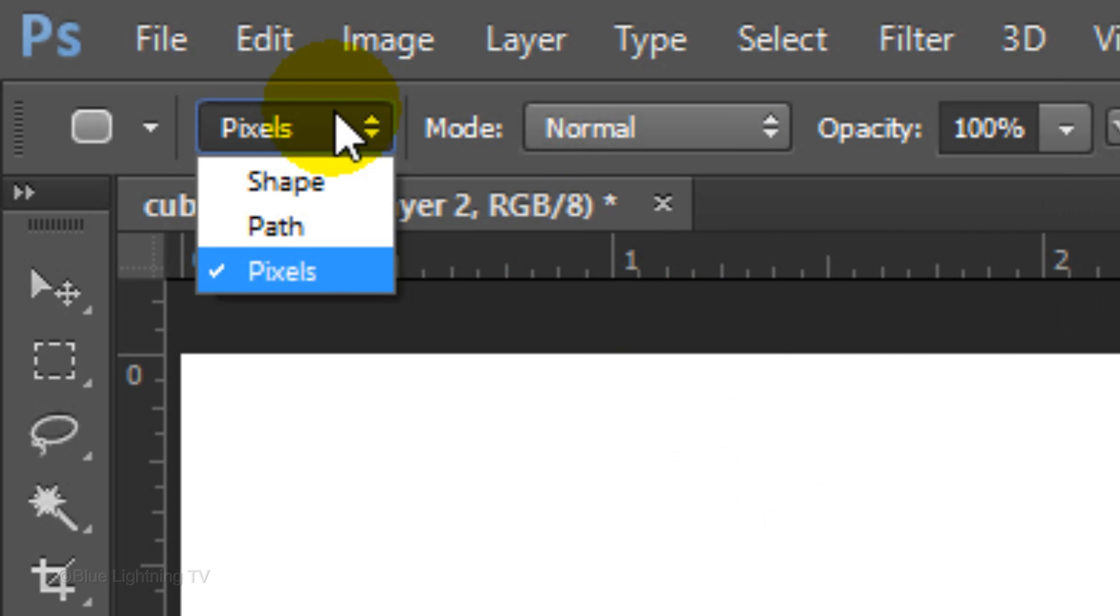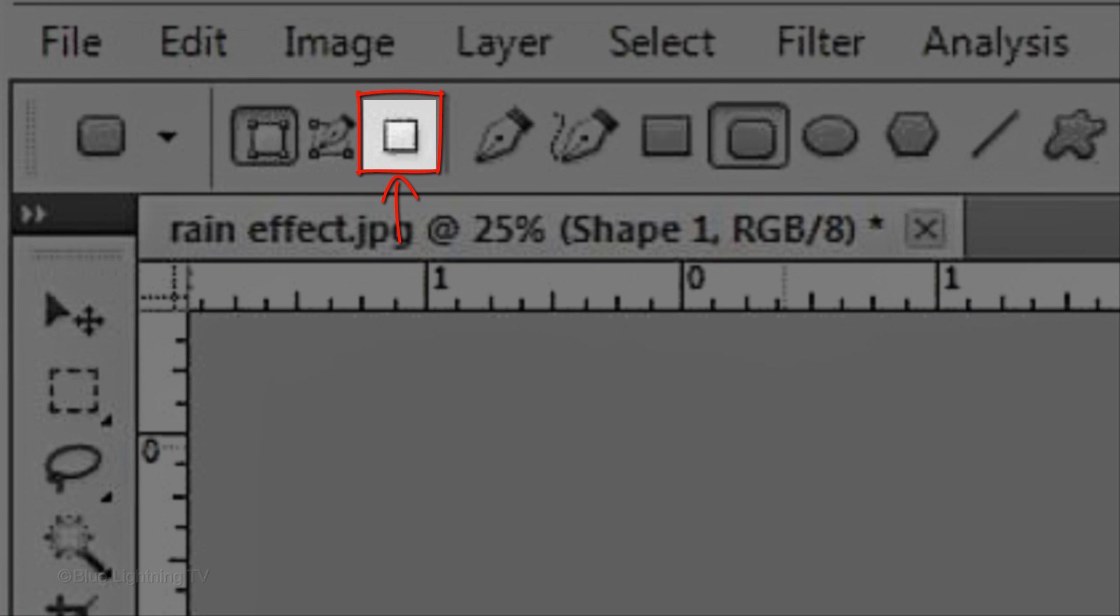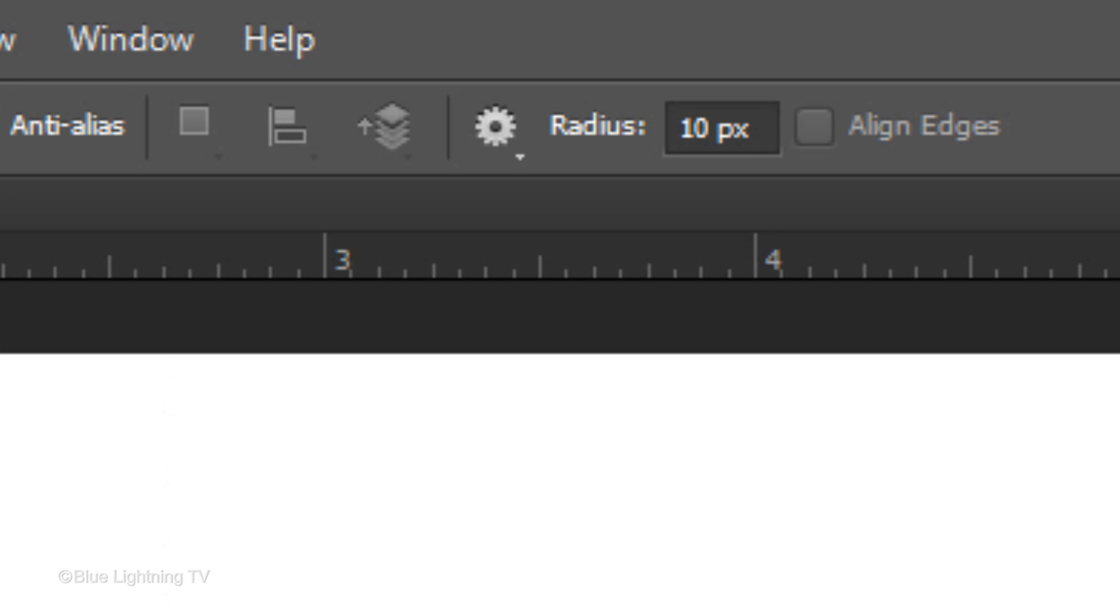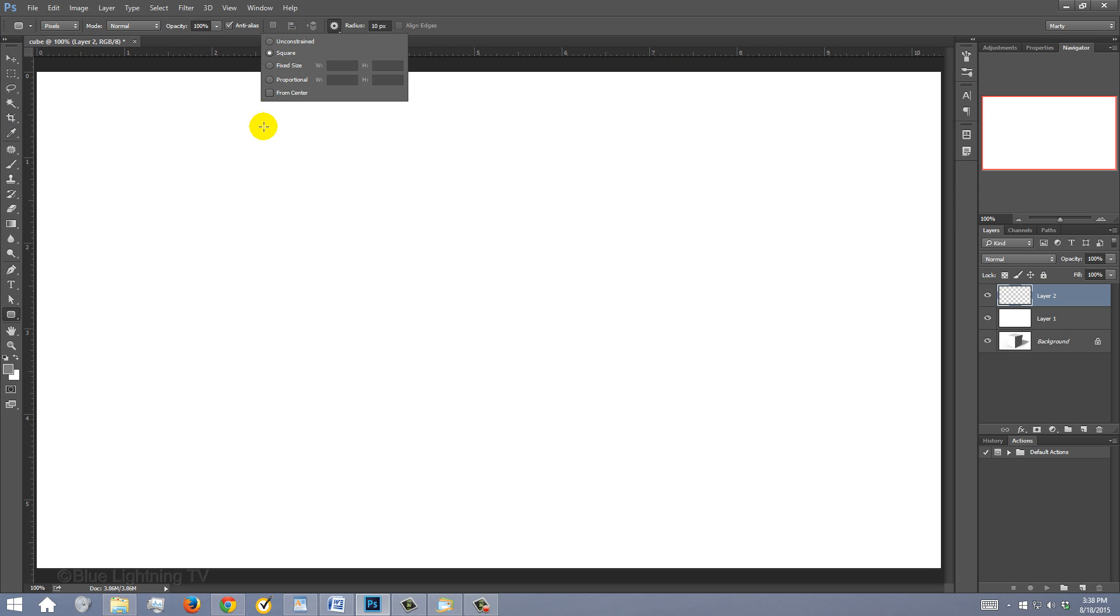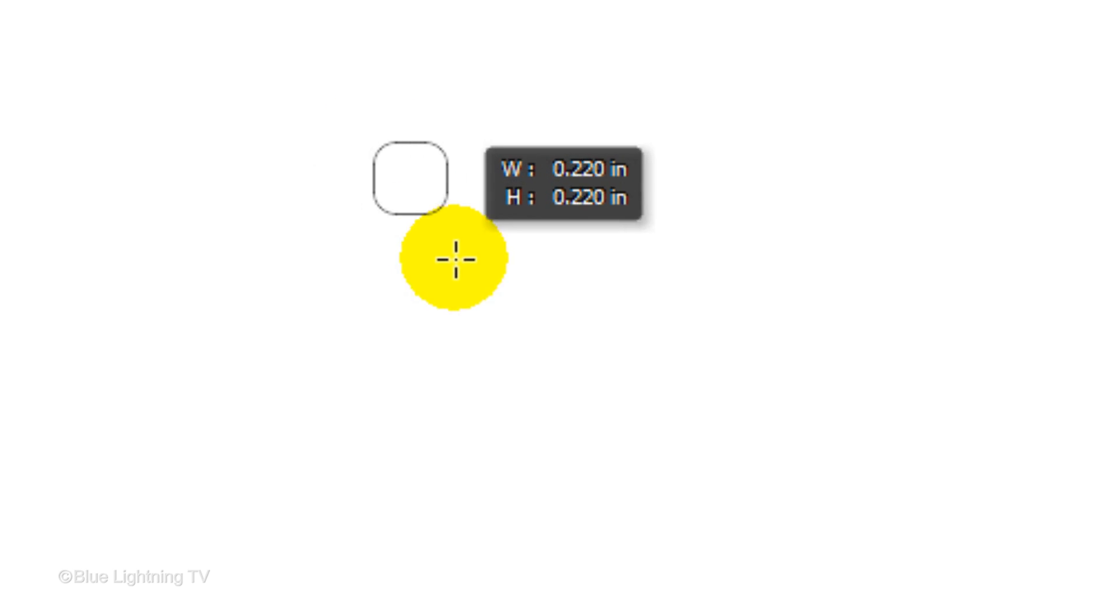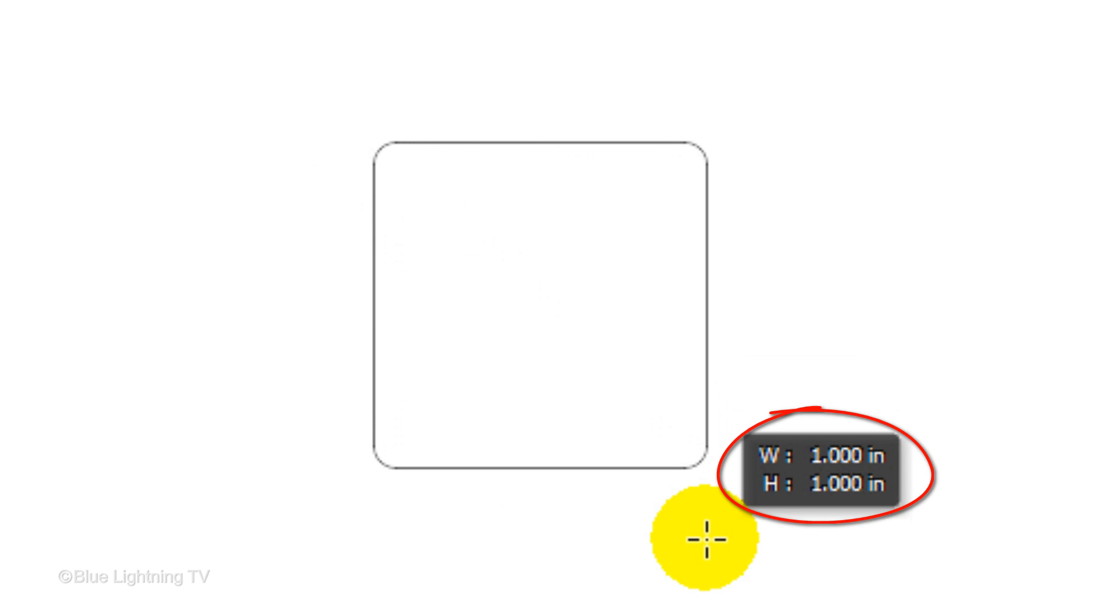Choose Pixels. If you're using CS5 or earlier, the Pixels icon is here. Make the Radius 10 pixels. Click the Gear icon and tick Square. Drag out a square approximately 1 inch and release. The square instantly fills with the foreground color.